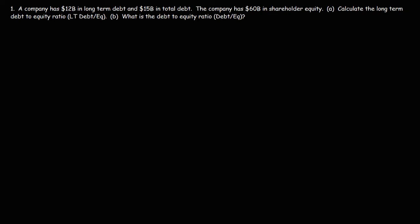In this video, we're going to talk about how to calculate the long-term debt-to-equity ratio as well as the debt-to-equity ratio. And we're going to do this through an example problem.